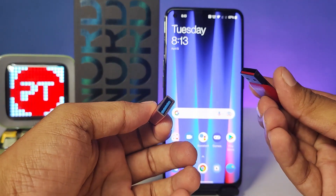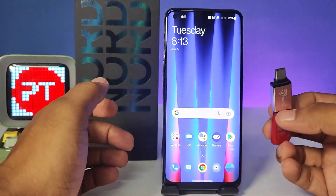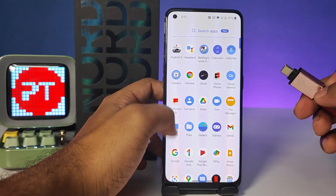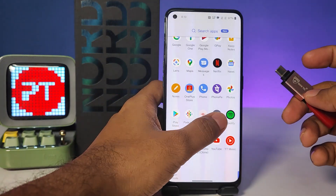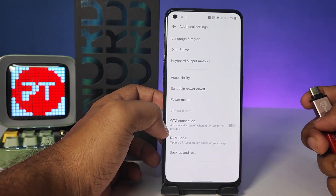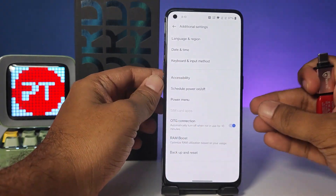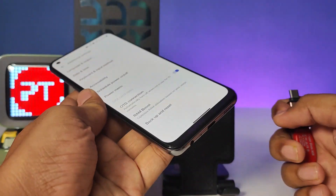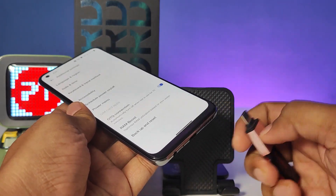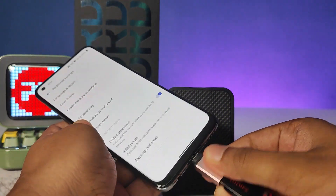Insert the pen drive into the adapter. Then go into the settings of the OnePlus Nord CE2, click Additional Settings, choose OTG Connection, and enable it. You need to enable that before inserting — only then it will work. Now insert this setup into the phone.